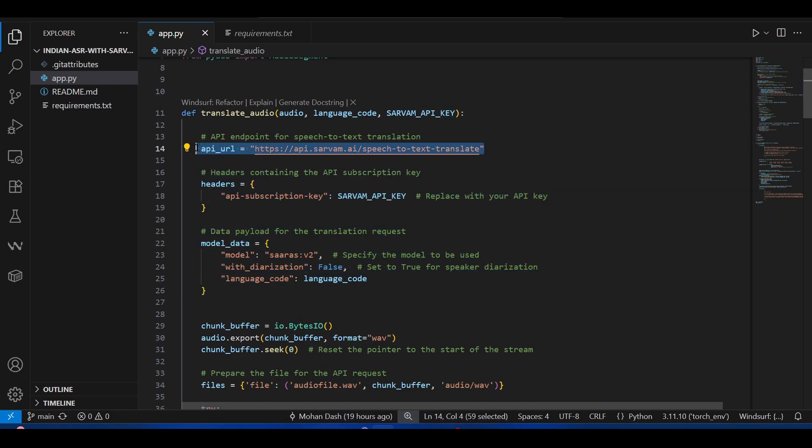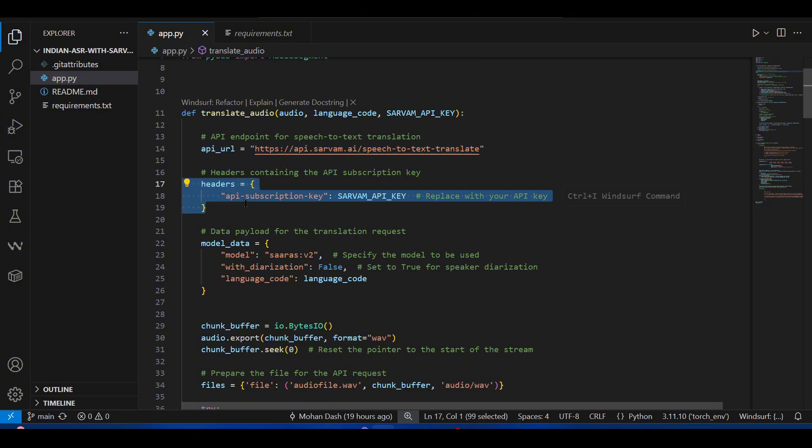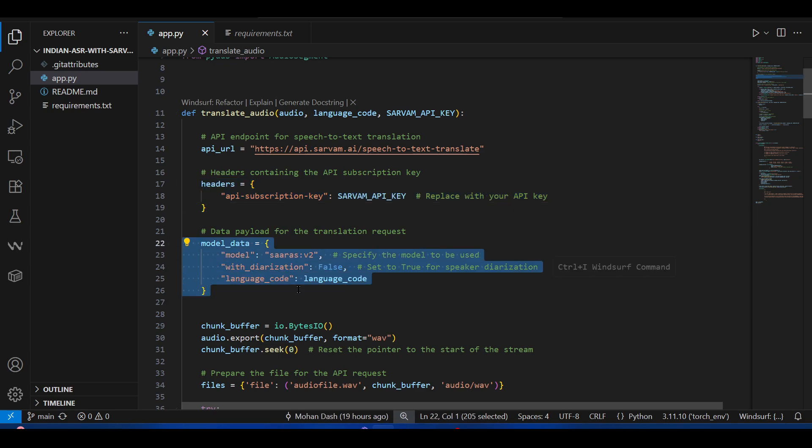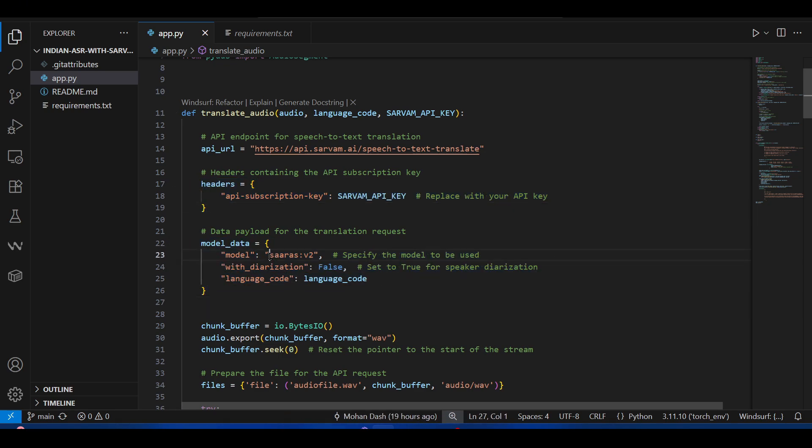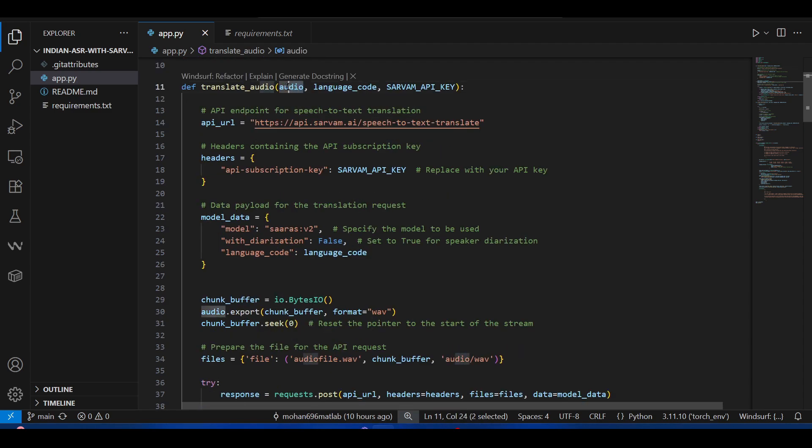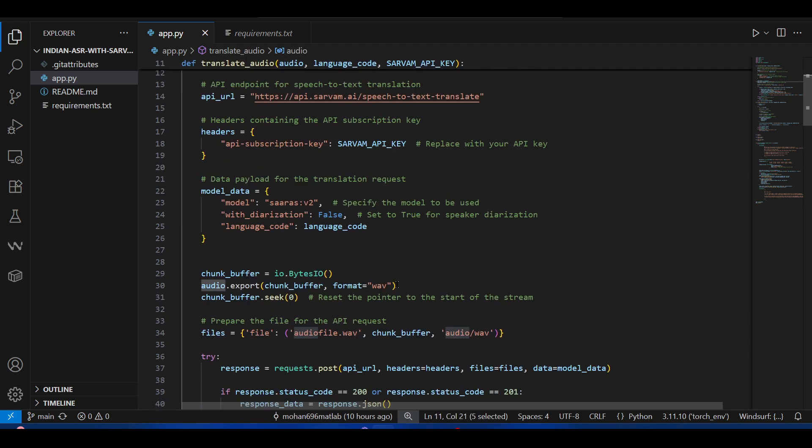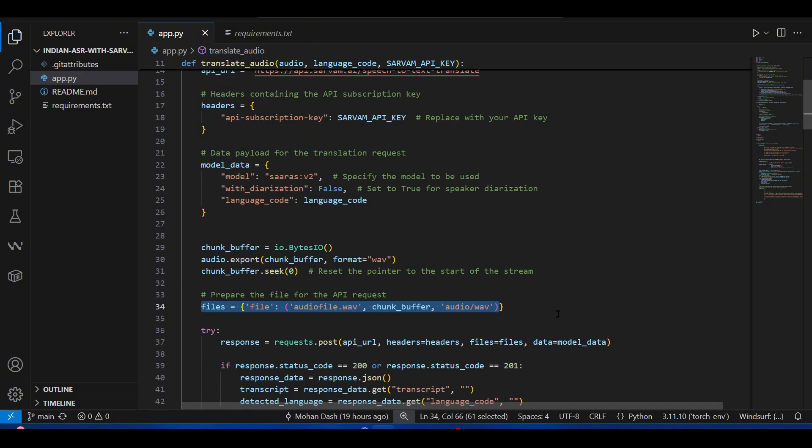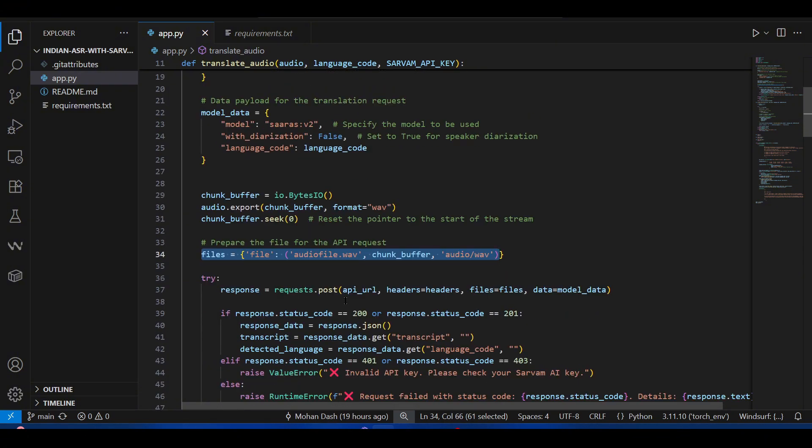These are some things that we need—the API URL, the header which basically contains the API key, and some model data for what model you are going to use. This audio is recorded directly from your mic using Gradio. It will take this audio input, convert it into a WAV file, and then pass that as files.